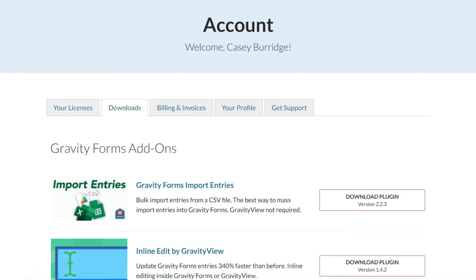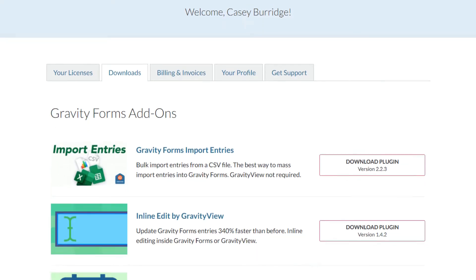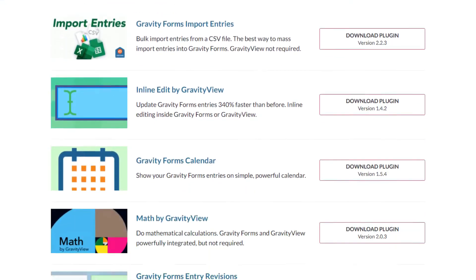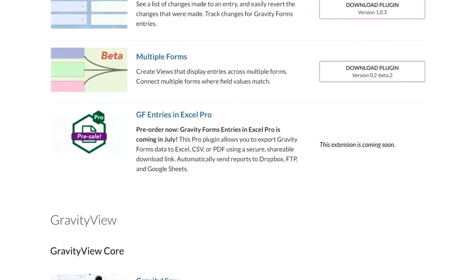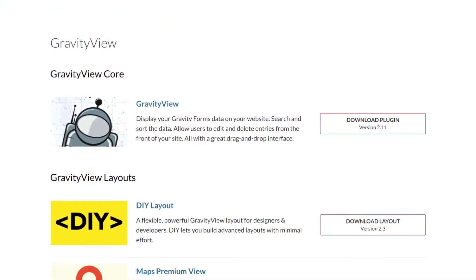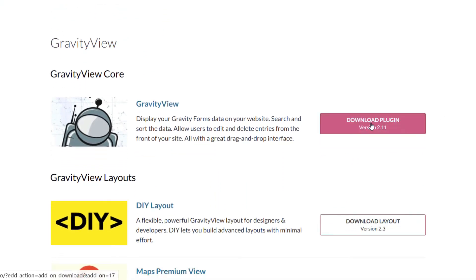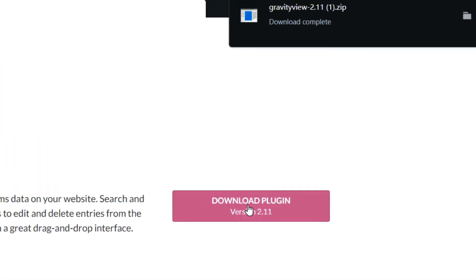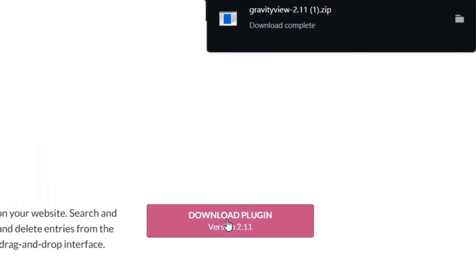And then scroll down to the plugin that you want to download. So in this case, we're going to download GravityView. So there it is. Click the Download Plugin button. That will download the plugin directly to your machine as a zip file, as you can see there.